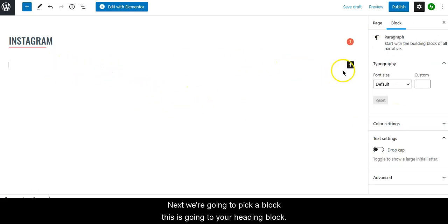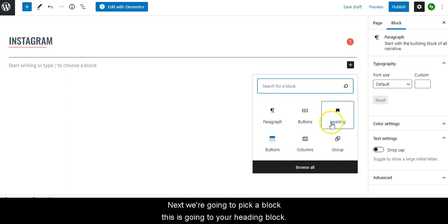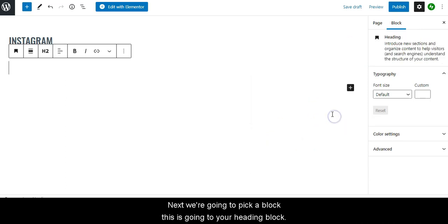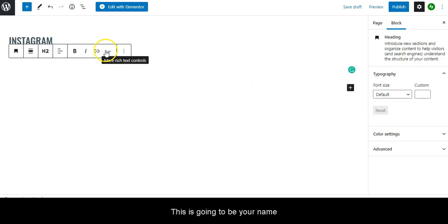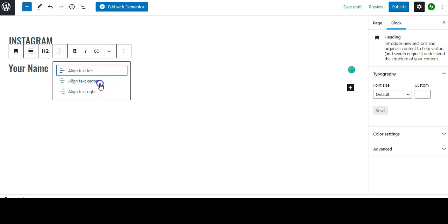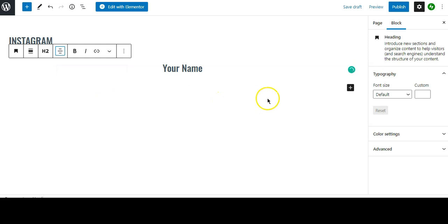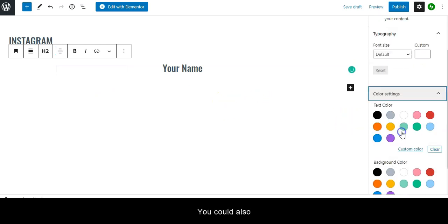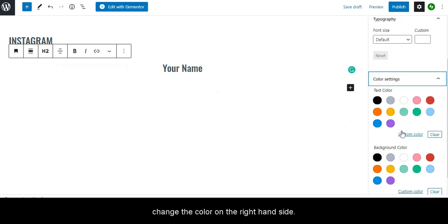Next we're going to pick a block. This is going to be your heading block, this is going to be your name or business name. Center it, you can also change the color on the right-hand side.